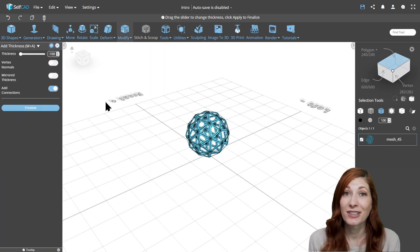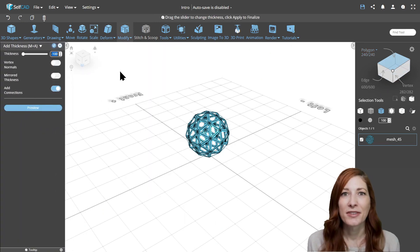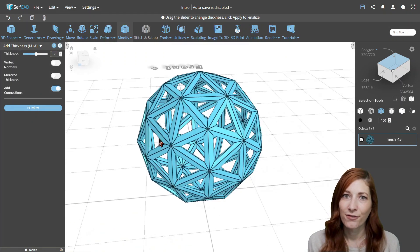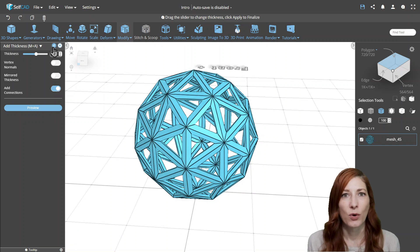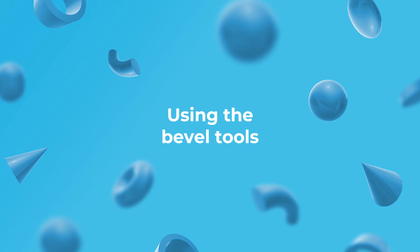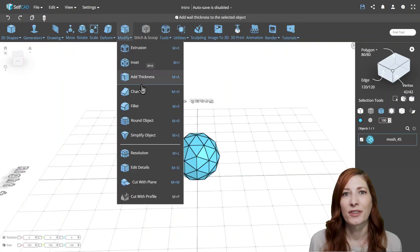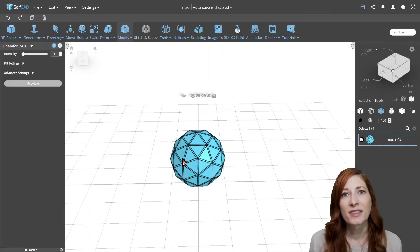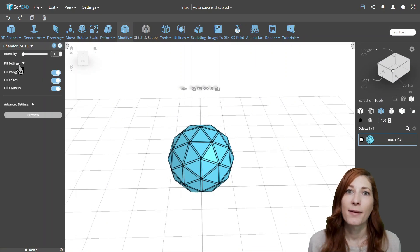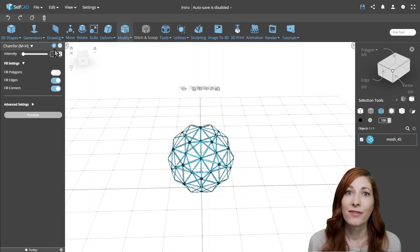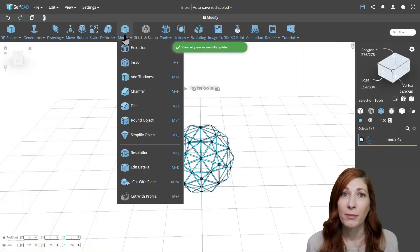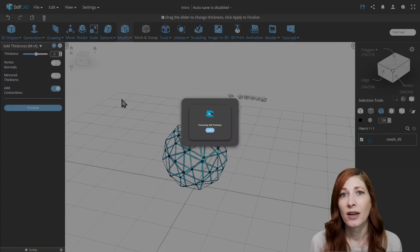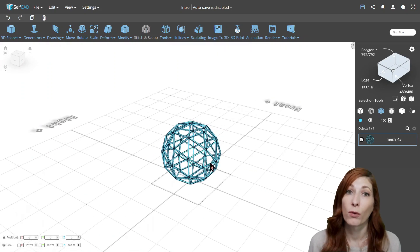Just be careful about self-intersections when adding thickness to the wireframes. It's easy for the neighboring faces to intersect, which will make the object non-manifold. Using the bevel tools. You could achieve a similar result with chamfer or fillet. In the fill settings for those tools, you'll find the options to remove the polygons from the object, leaving you with just the beveled frame that you can transform into a 3D object with add thickness as before.